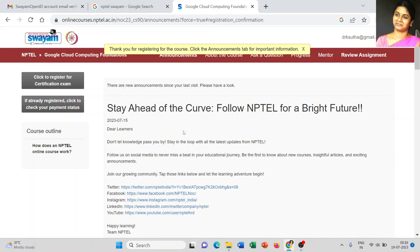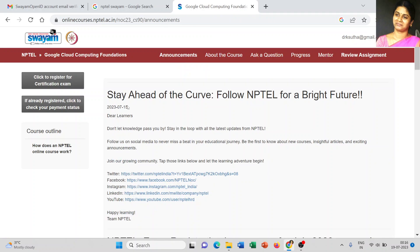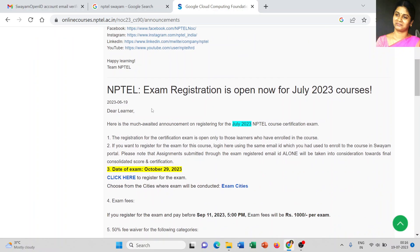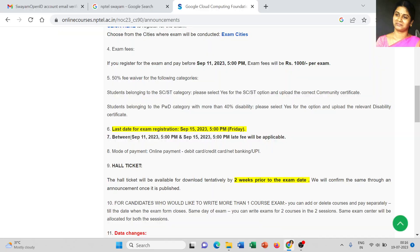All information is available on the Announcement page — NPTEL exam registration is open, the exam date is October 29, 2023, and the last date for exam registration is also displayed here.